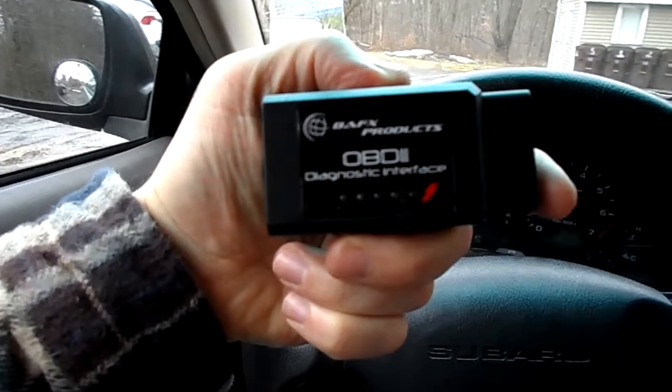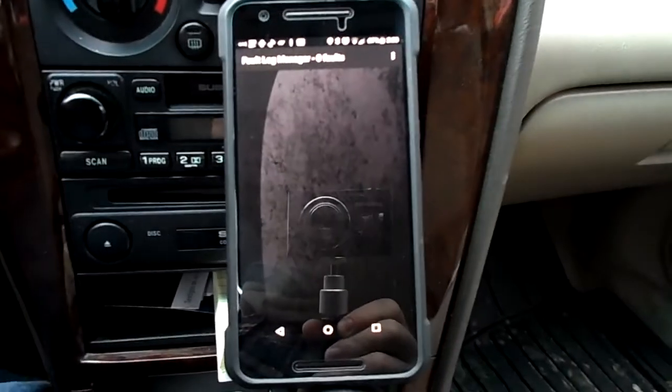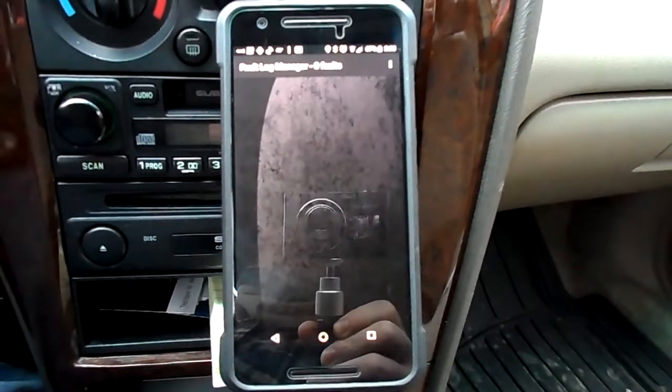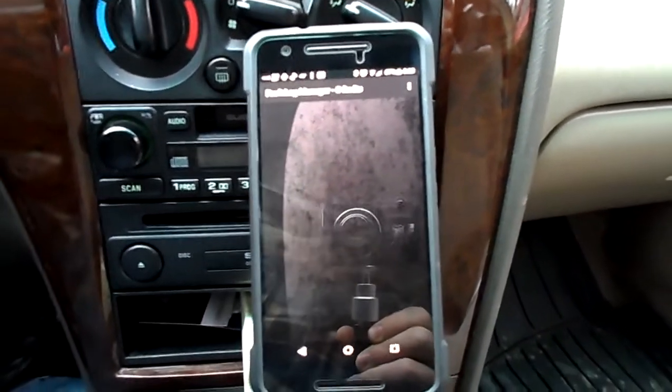For example, the scan tool I'm using is a Bluetooth-enabled scan tool — I'll take a picture of it here. I'm using this BAFX OBD2 diagnostic tool together with my cell phone. It works with most Android cell phones, and some do work with iOS.